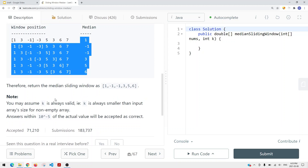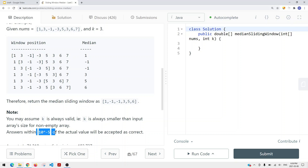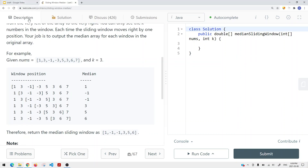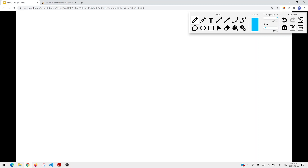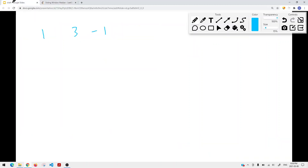Something we have to watch out for is that K is always valid — K is always smaller than the input array size. Let's say we have an example of [1, 3, -1, -3, 5, 3, 6, 7] and K is equal to 4.